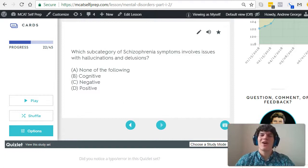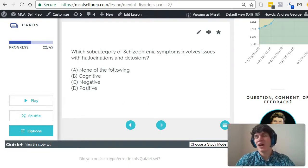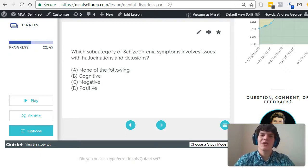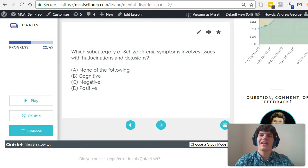Cognitive symptoms are those that involve issues with your thinking, a.k.a. your cognition. And this might include issues with your attention, organizing, or planning abilities.